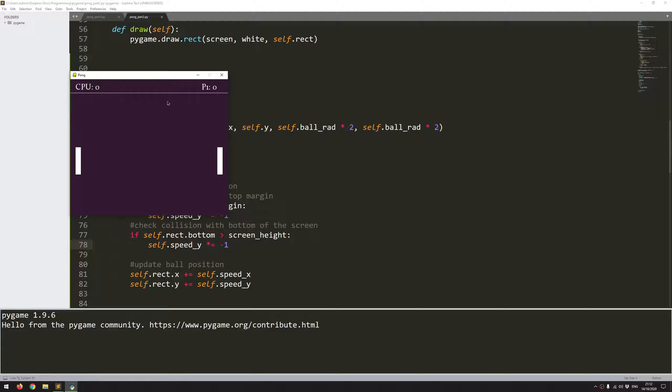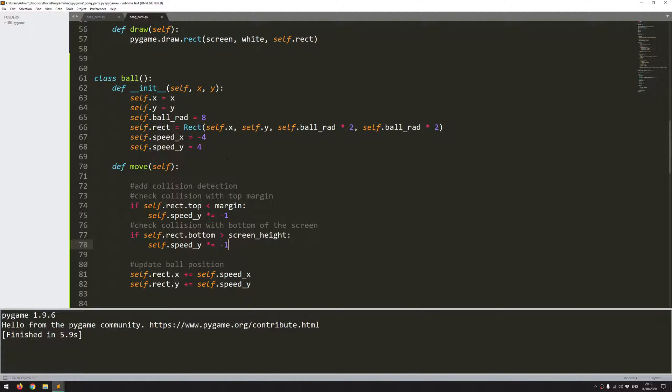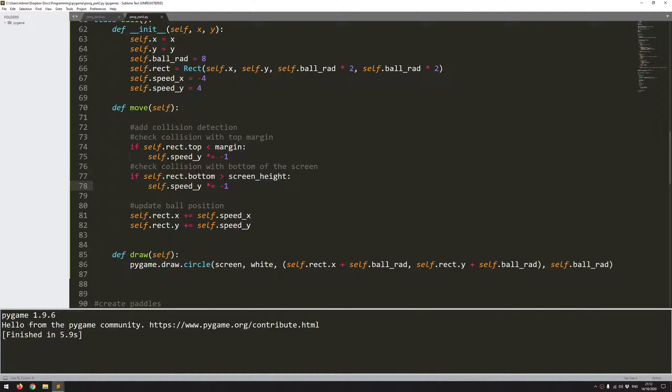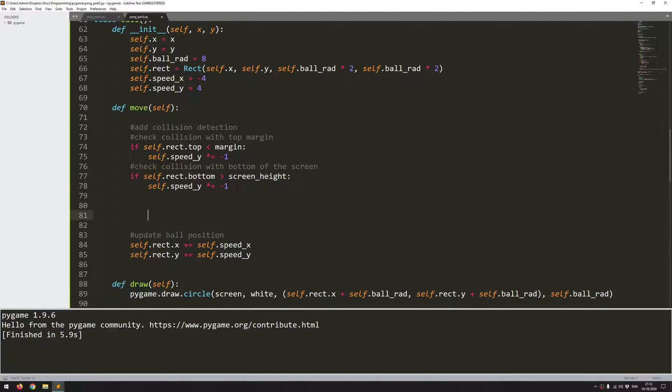So I don't have anything at the moment, no detection for what happens when it goes off the left and right borders, but I don't want it to bounce off the screen. Instead I just want it to detect that one of the players, so either player one or the computer has scored a point. So I'm going to have a separate section here for check for out of bounds. And the check is going to be quite similar.